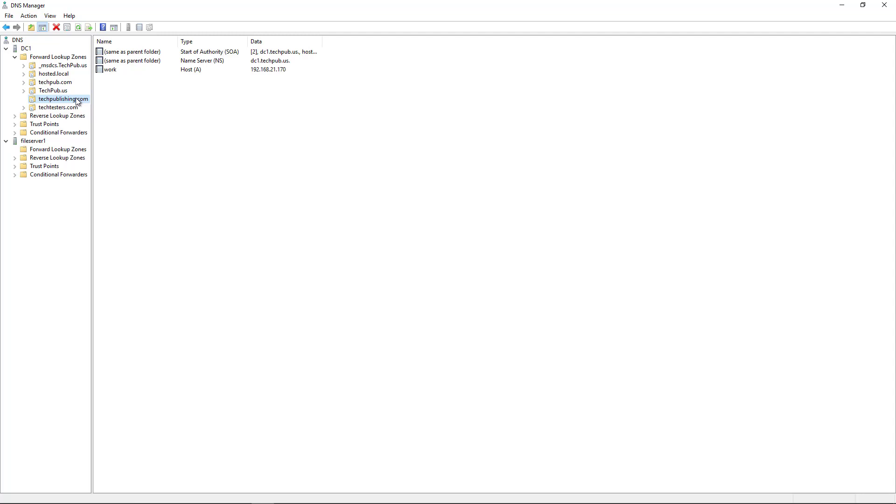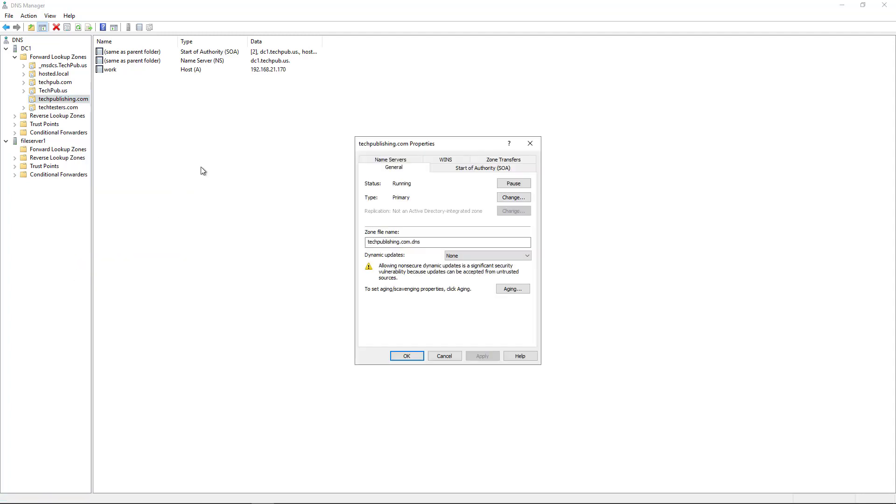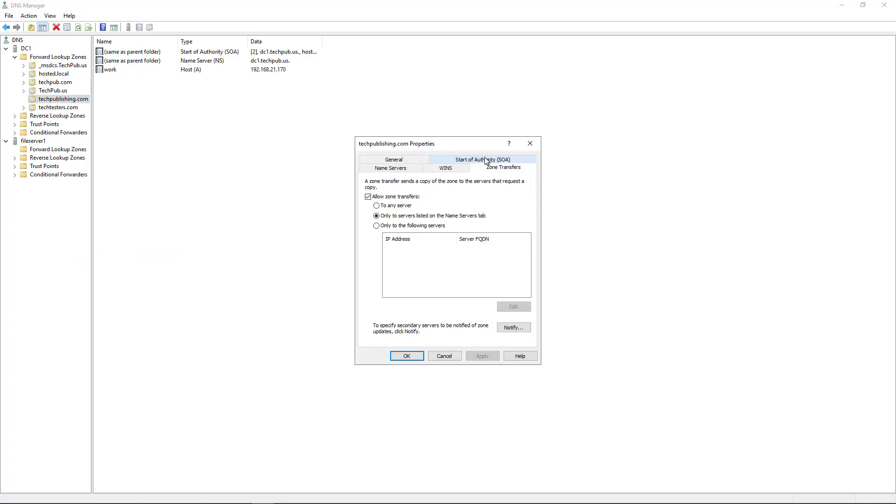So what I want to do is I want to set up the secondary zone by right-clicking and choosing Properties. And from here, I can go into where it says Zone Transfers. Now, I can choose several different options here. First off, I have to make sure the box is checked for Allow Zone Transfers.